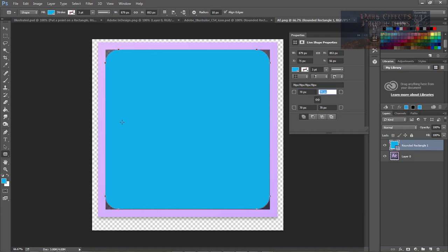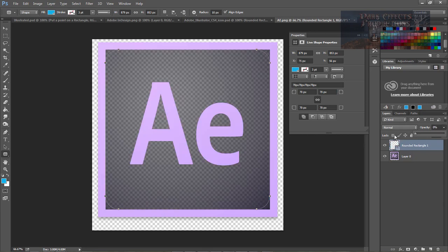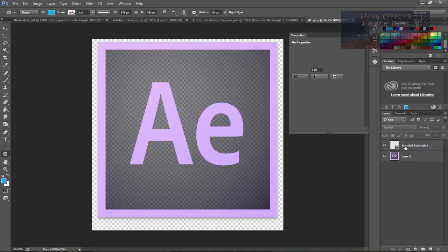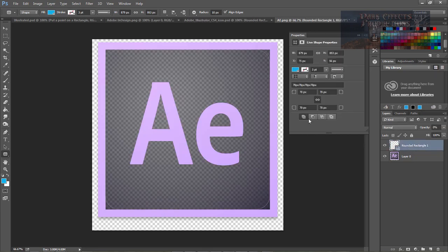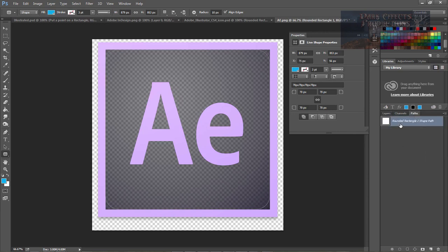This right here is going to be how I want all of my corners to look. Now we're going to come over here, we're going to drop this down so that we've got our rounded rectangle sitting right here. Now what we want to do is come over to our path.